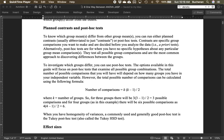Remember type one errors — where we say something happened and it didn't; we rejected the null when we shouldn't have. As we run more comparisons, that's more likely to happen. So what we often do is add a type of error control.